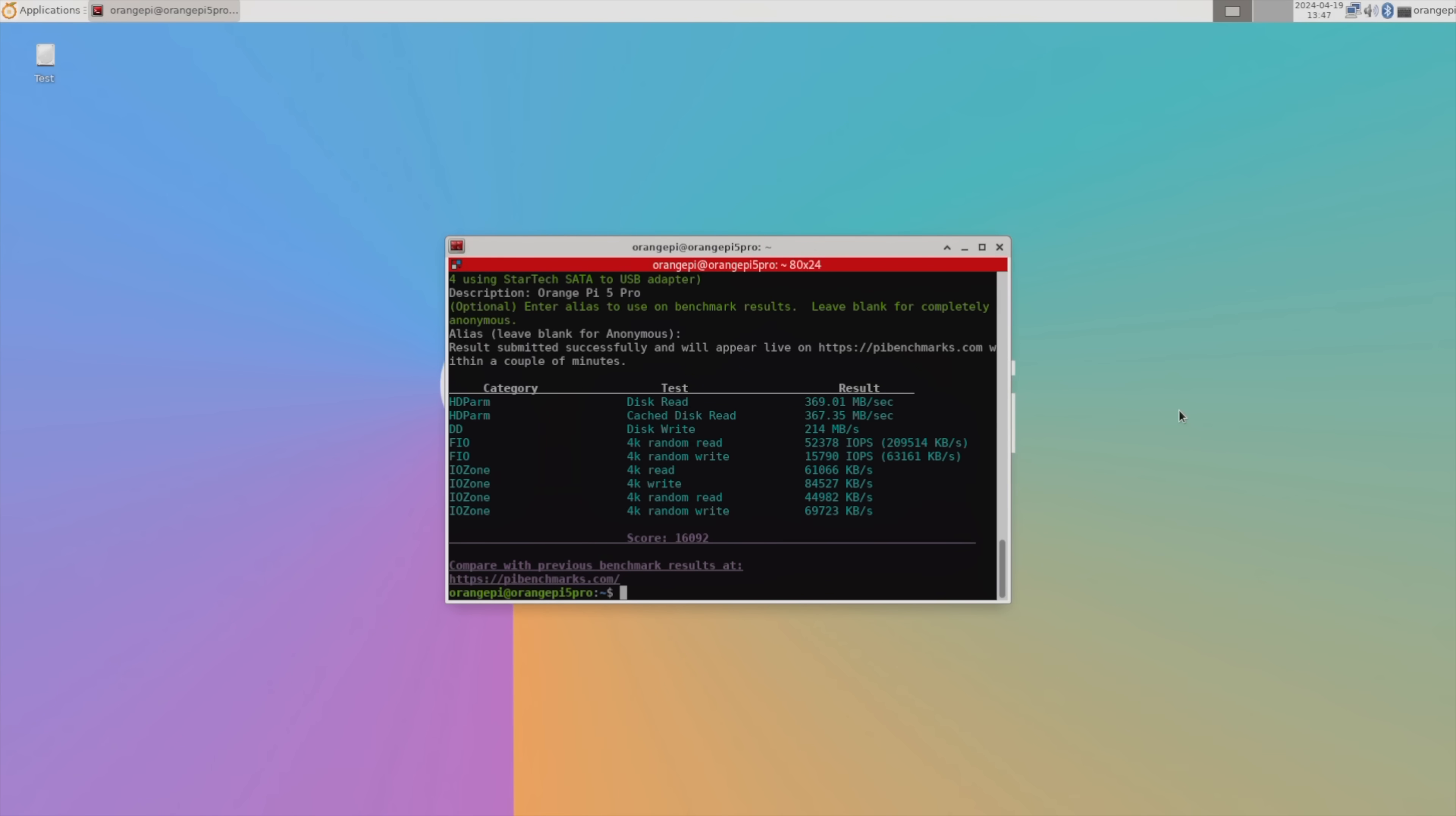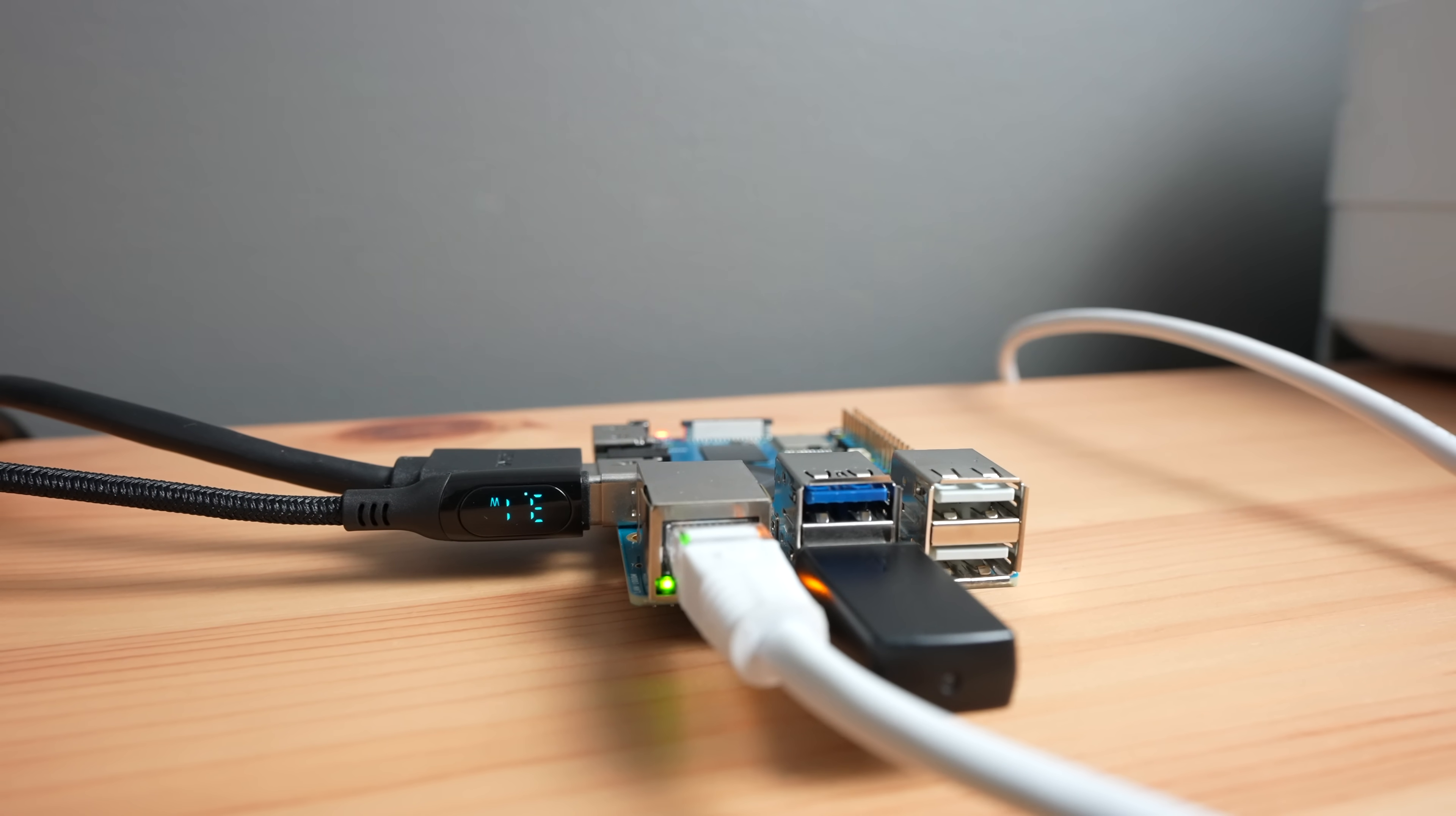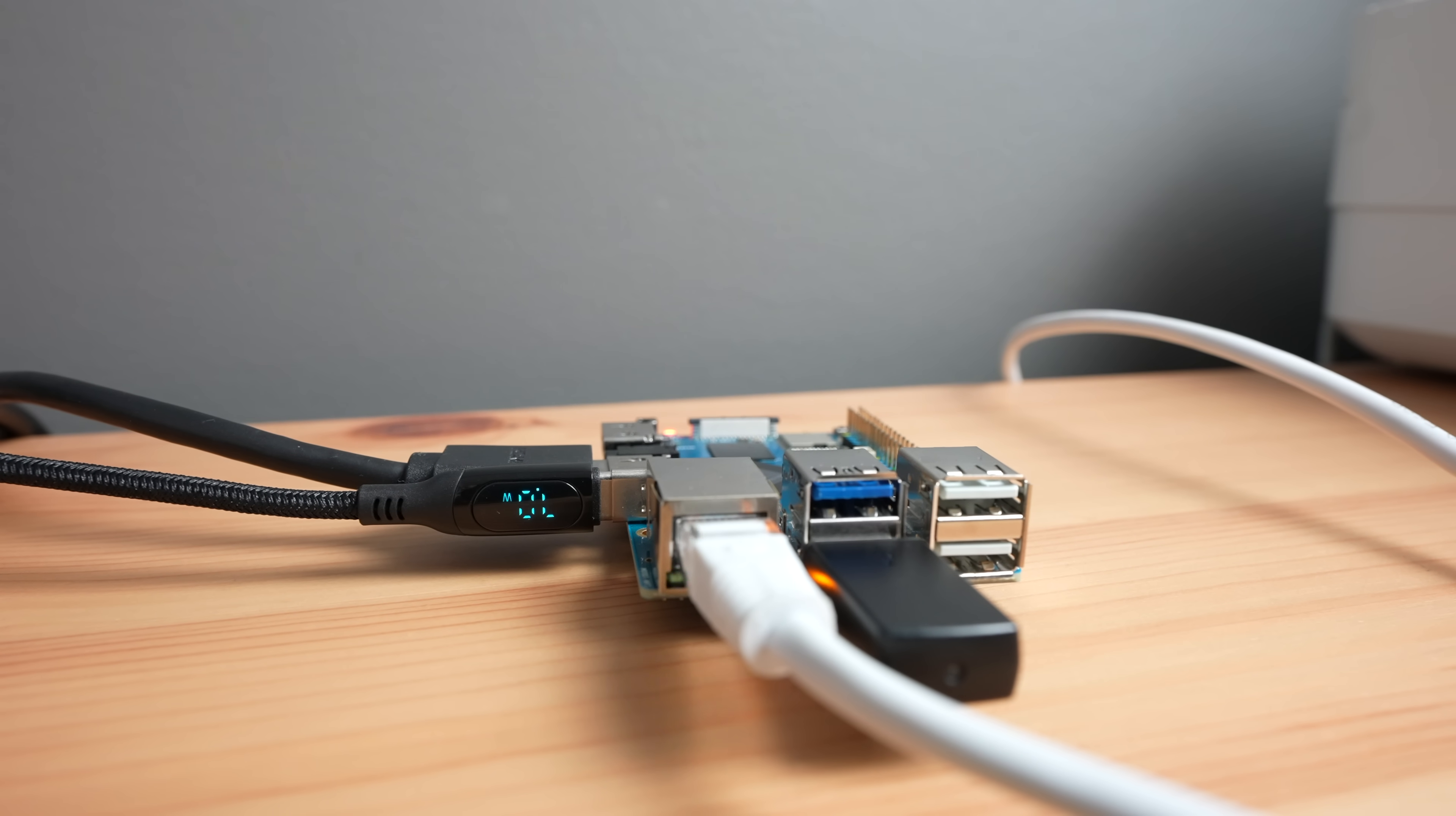Lastly, let's take a look at power consumption. To measure the 5 Pro's power consumption, I used a USB power meter cable that supports power delivery. This showed that the 5 Pro uses about 3 watts when idle and goes up to about 6 to 8 watts when loaded, with peaks of up to 9 watts. So it's fairly similar to the Raspberry Pi 5.